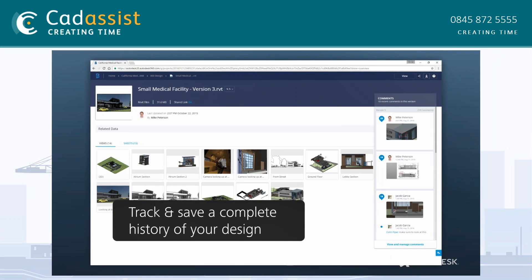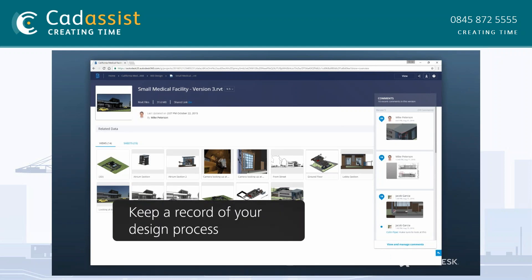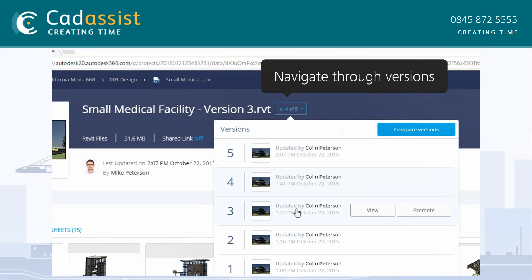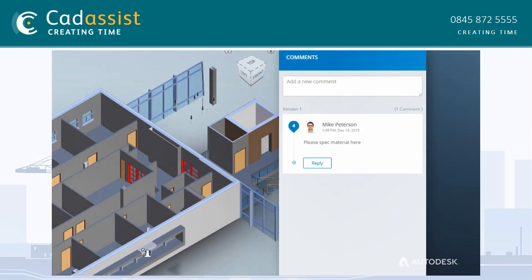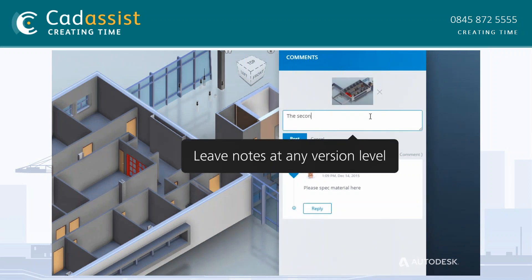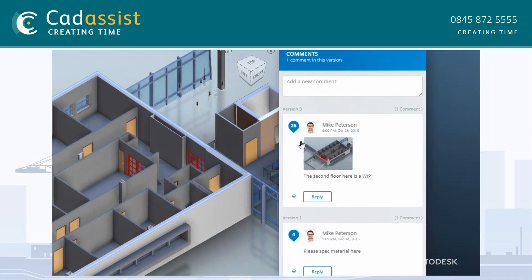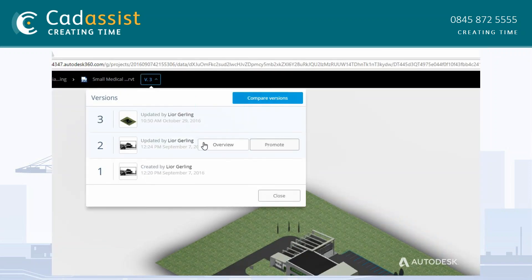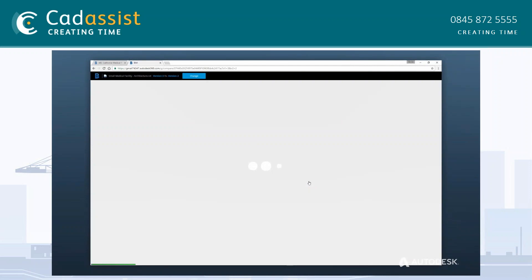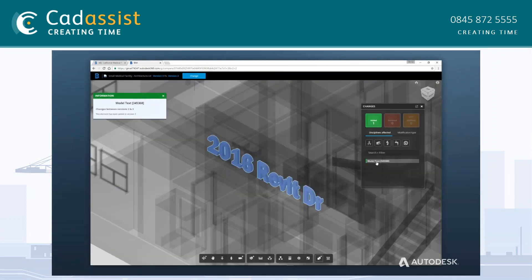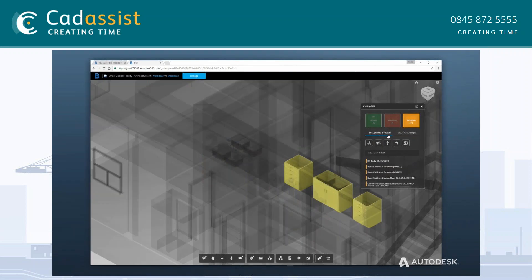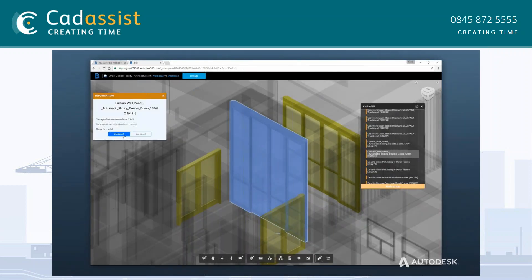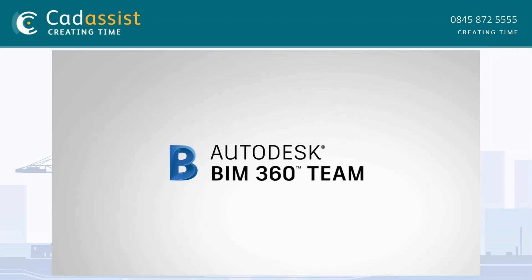Every time you upload a new version of a file, BIM 360 Team will log this so you can keep track of project information. You can cycle through each of the versions and track communication from within that version as well. Once multiple versions have been created, you can compare them — things that have been added, removed, or modified. You can see here there are three different versions compared against each other: one thing has been added, another removed, and 61 things have been modified. You can also filter this by discipline — architectural, structural, MEP — and by a particular component, flicking between the different versions to check what has or hasn't been done.